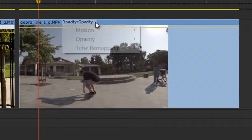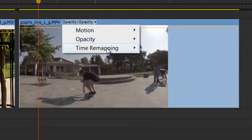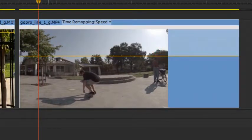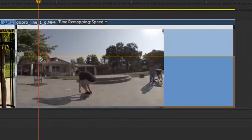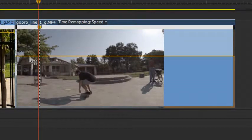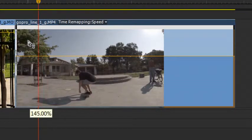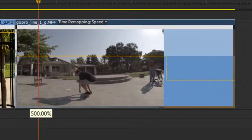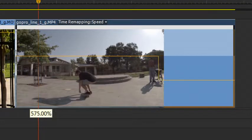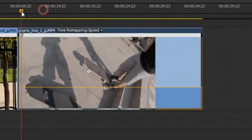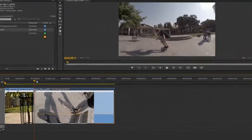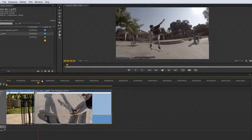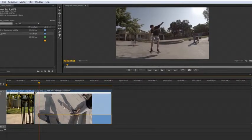And again, we're going to click on the triangle, go to time remapping, speed, hold control to add a point. And now this time, rather than 250 percent, we actually need to go all the way up to 500 percent to get real time playback. And I'm even going to push it a little bit more. I'm going to push it to 600 to go a little bit more than real time.